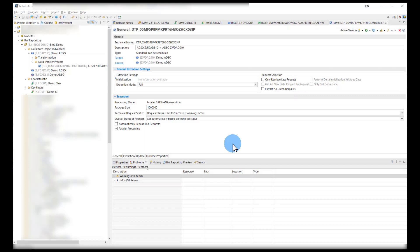And that concludes part one of this demo, which is creating simple objects in SAP BW Bridge for Data Warehouse Cloud. As we mentioned at the beginning, anyone who has modeled in Eclipse or HANA Studio on BW would be very much at home. Do check back for part two of the series where we will be showing you how this integrates with SAP Data Warehouse Cloud. Thank you.